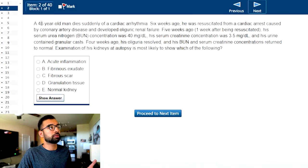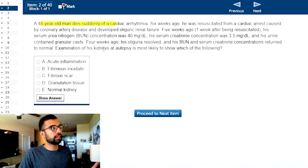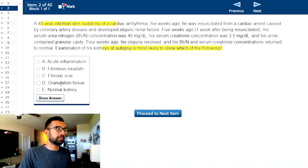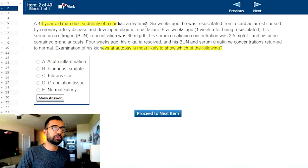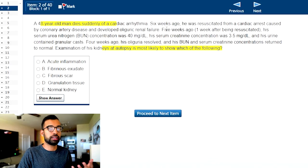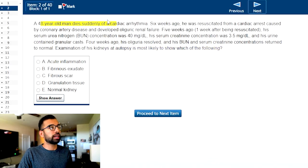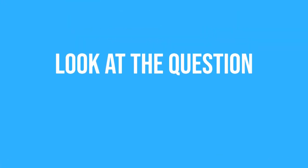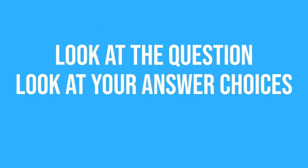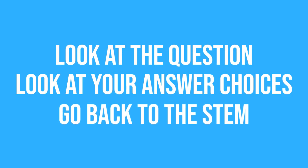Typically a student will read the stem, start highlighting, and eventually go to the question. They'll look at the answer choices and become overwhelmed because they're not really confident after reading. They'll go through all of this again, which wastes time and causes anxiety. What I recommend instead is a three-step process: number one, look at the question; number two, look at the answer choices; and number three, go back to the stem.